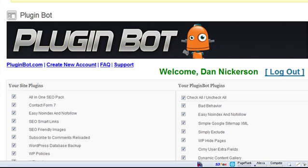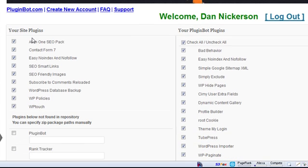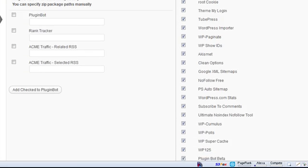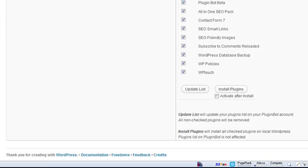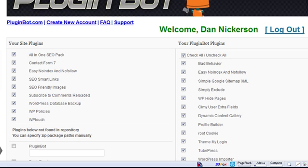So now I've logged in and it's going to show me all the plugins that I currently have on this site right here and it's going to show me all the plugins that I have on all the sites that I've previously installed PluginBot on. So you can see that I've installed this on six different test sites right here and it shows how many times I have it installed. In future versions we'll be able to tell you exactly what sites you have it installed on and that's coming very soon.